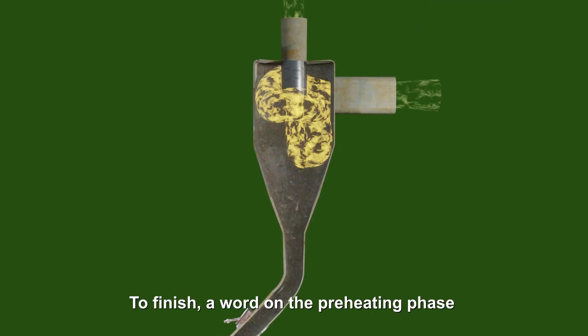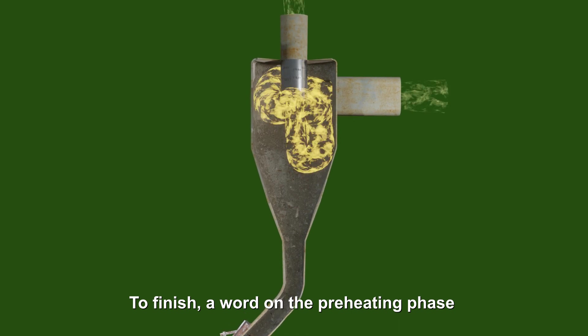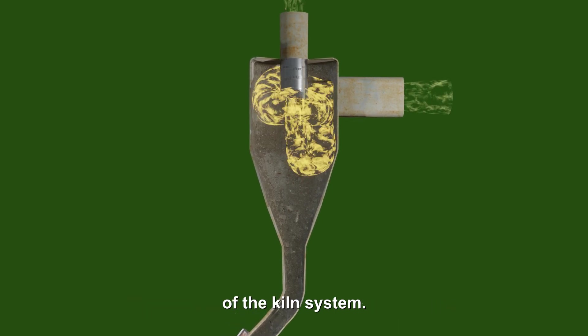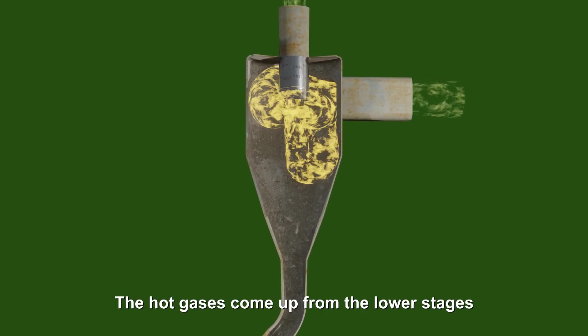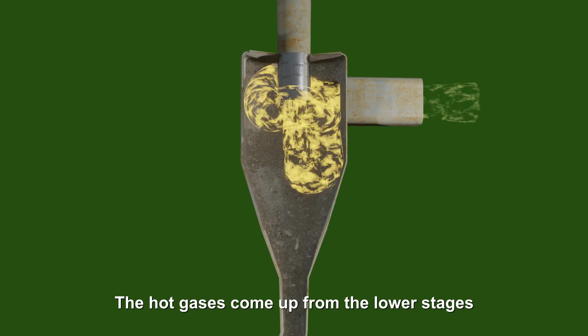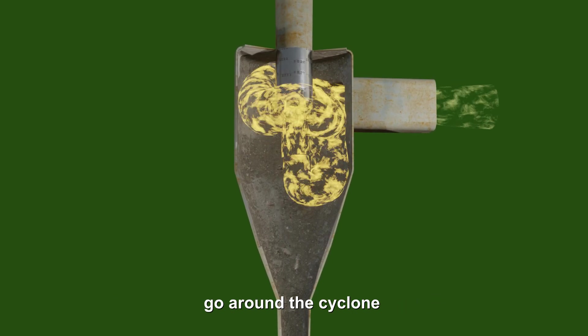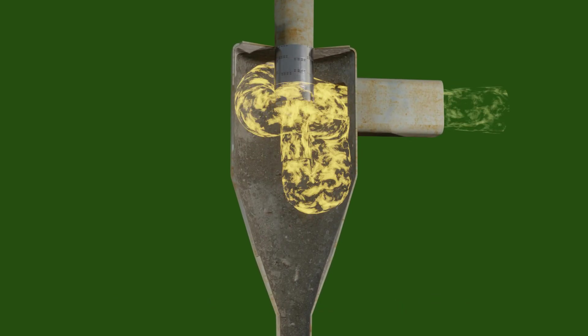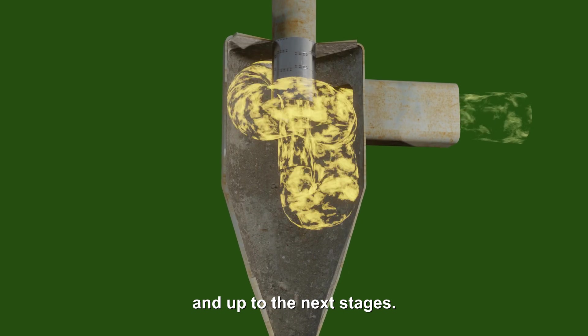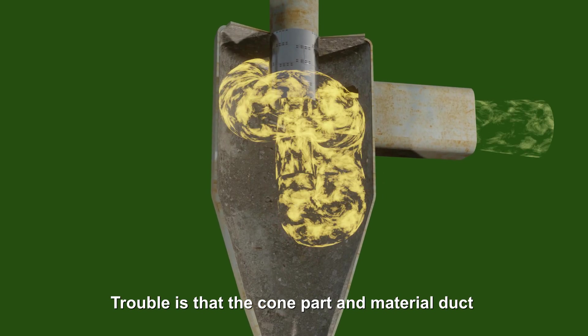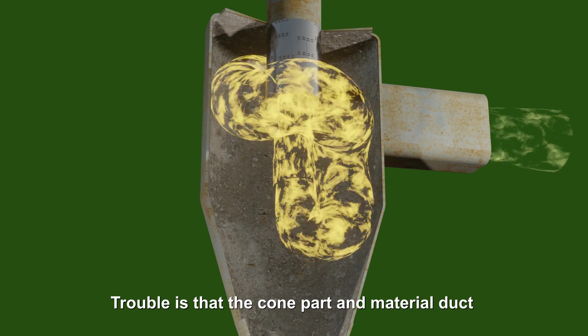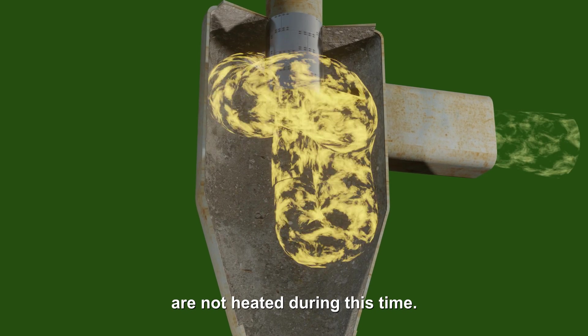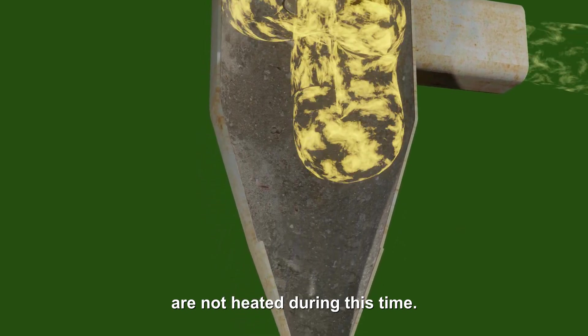To finish, I want to talk on the preheating phase of the kiln system. The hot gases come up from the lower stages go around the cyclone, and up to the next stages. Trouble is that the cone part and material duct are not heated during this time.